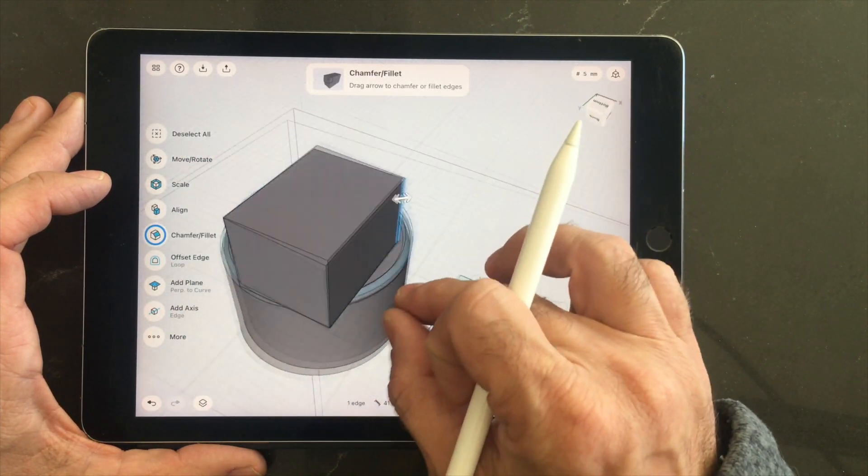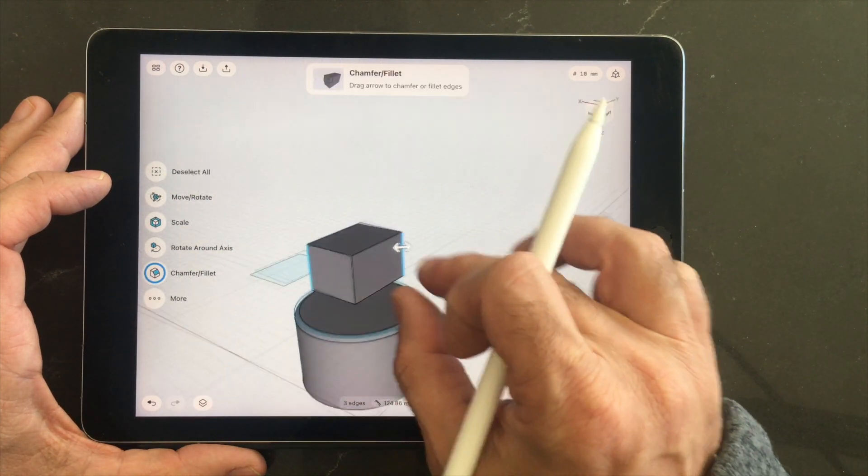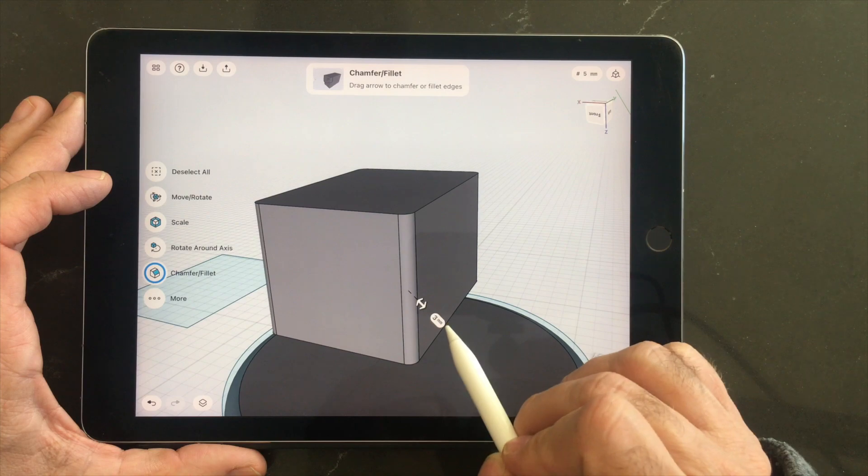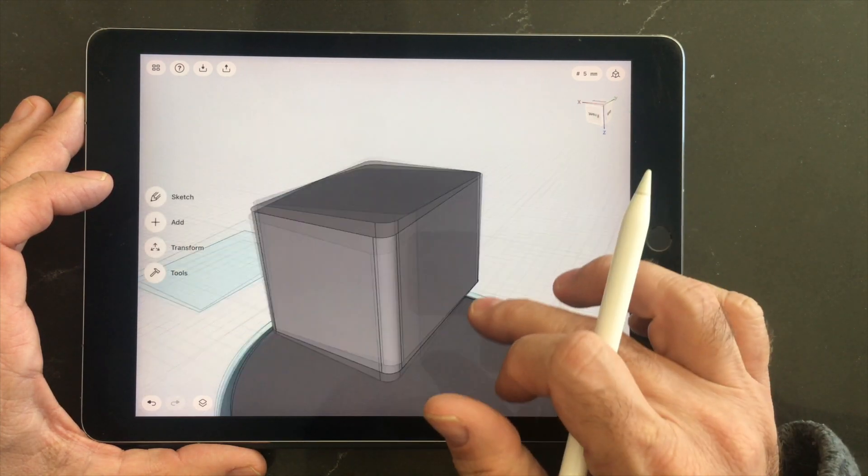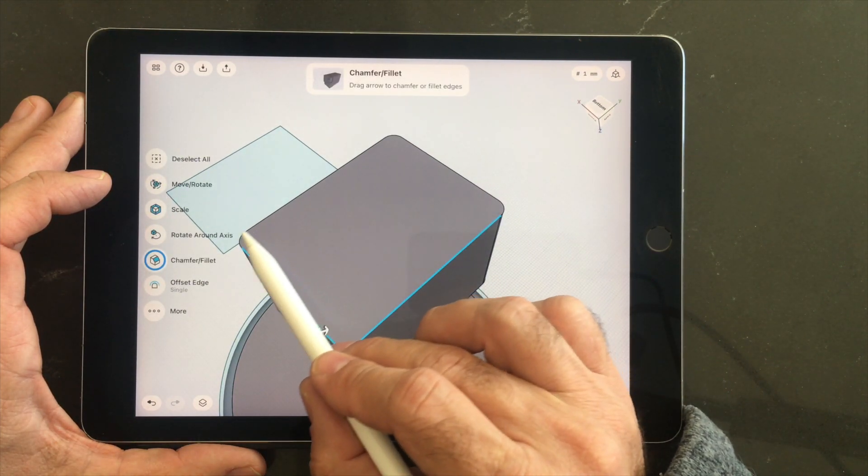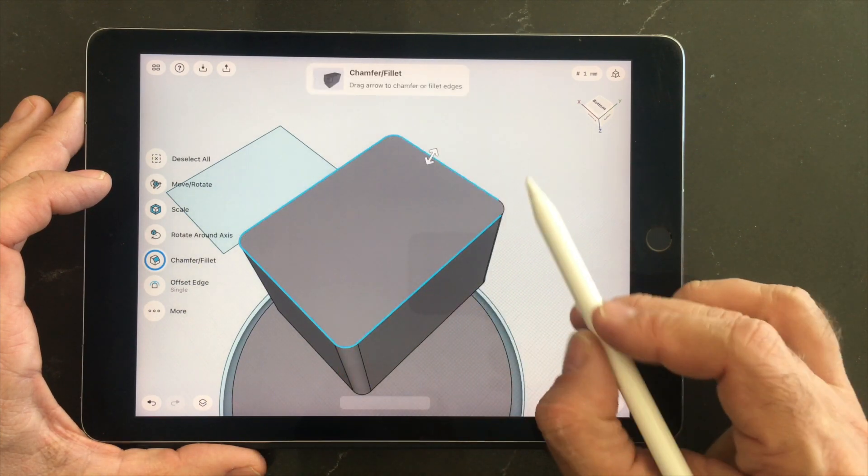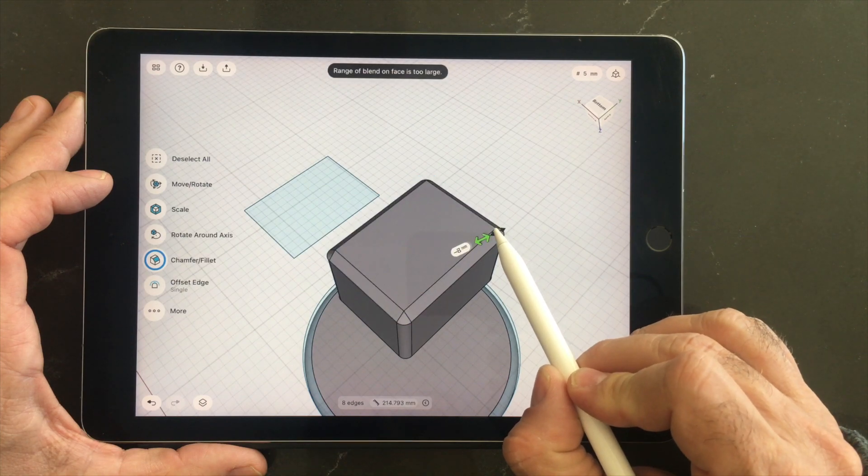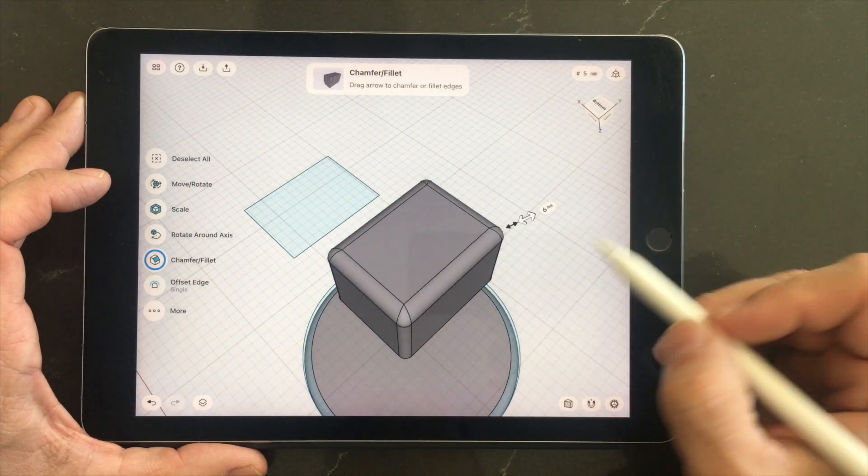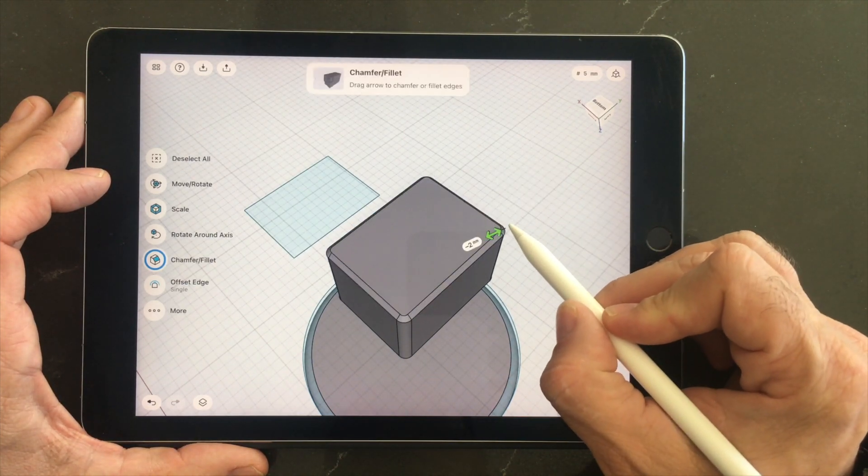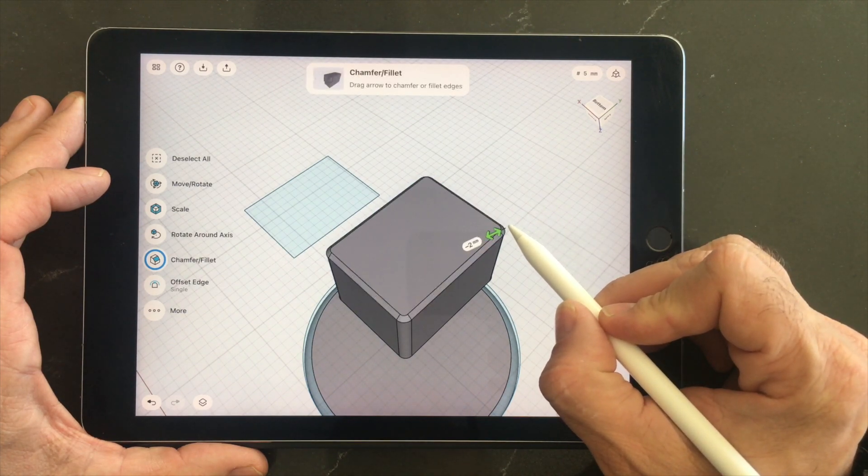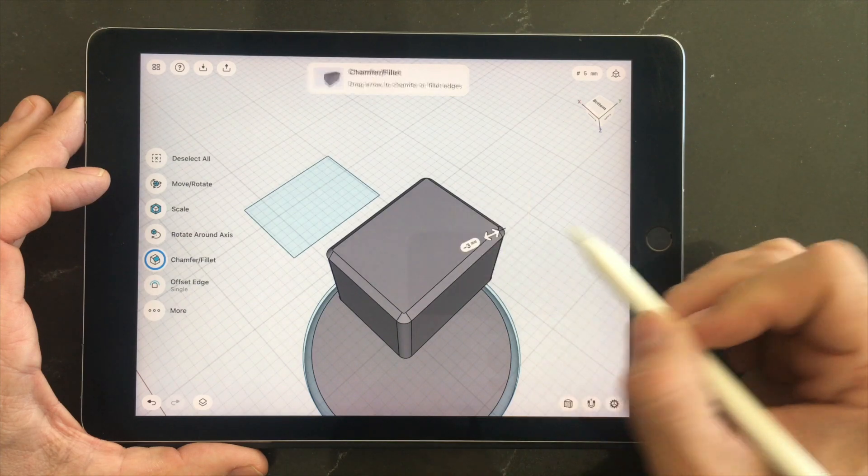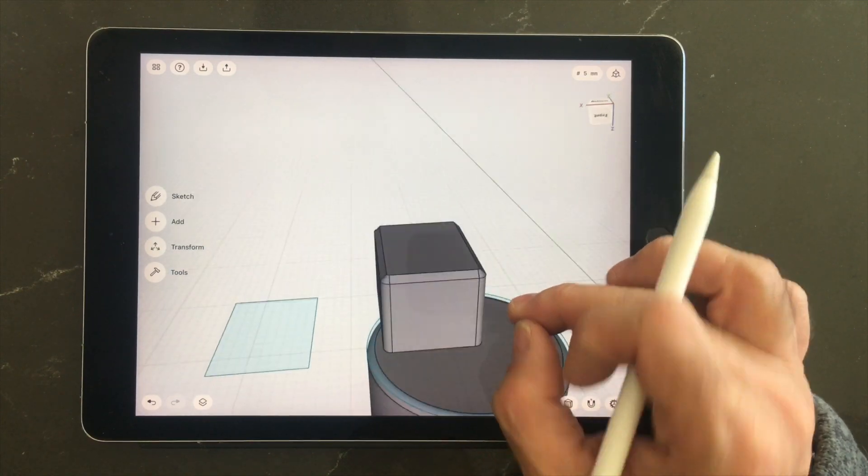And to fit into that cup holder slot, we're going to round the edges here, give ourselves some extra room, and we'll chamfer this. Oops, wrong direction. Looks like we can't do 6 for this, we'll have to do a smaller amount. And that should be good enough.